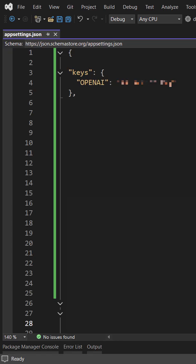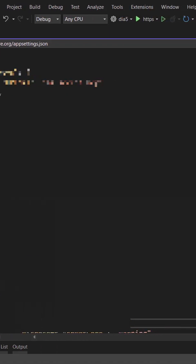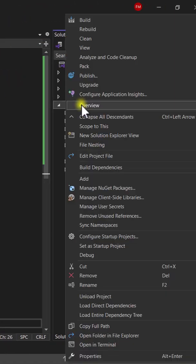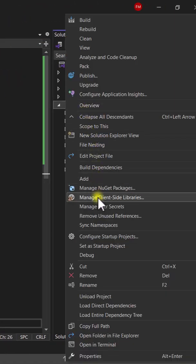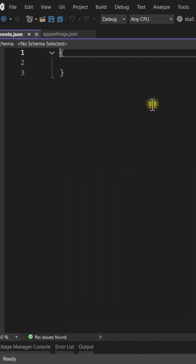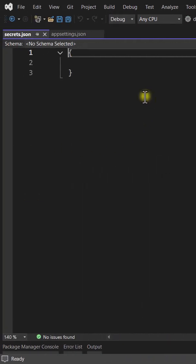To configure these secrets here in Visual Studio, we can go to the solution explorer, right-click on the project, and then manage user secrets. And as you can see, this is a JSON file in which we can store our secrets.